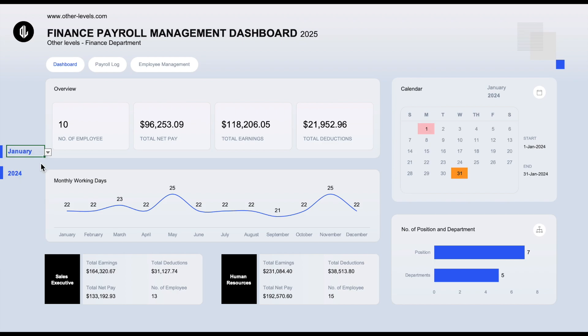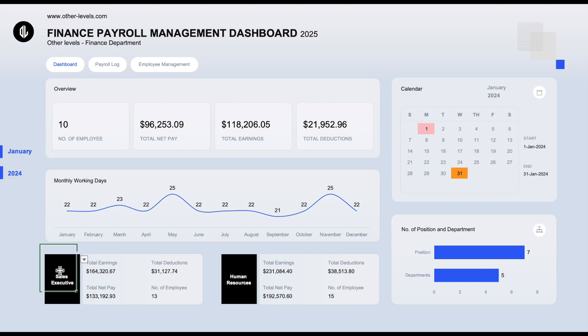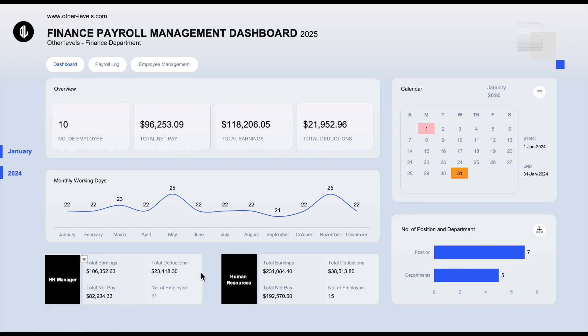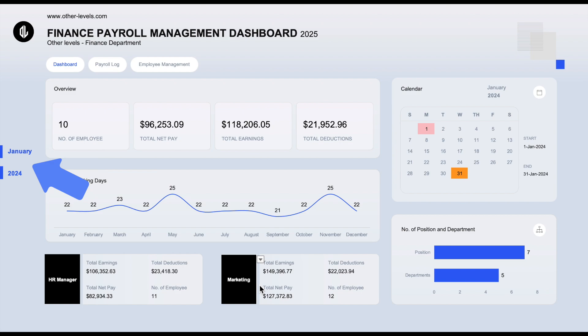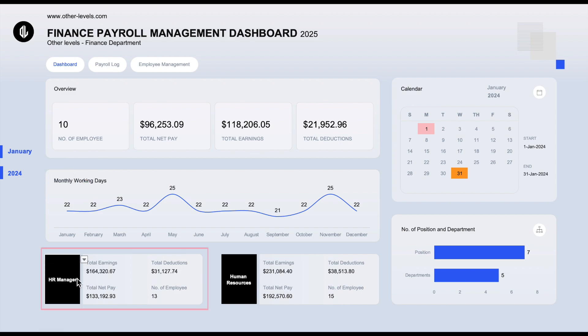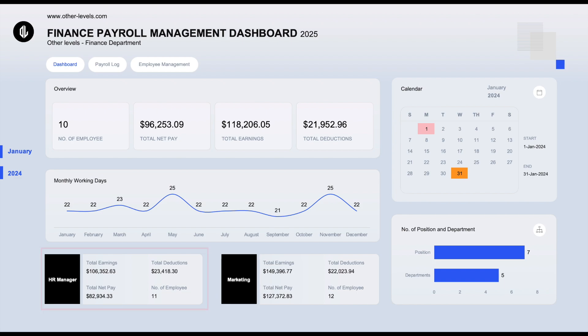Let's start with what this dashboard can do for you. You'll find overall totals of number of employees, total net pay, total earnings, total deductions, all of which can be filtered by year and month using easy-to-use drop-down lists. You'll also get dynamic totals for earnings, deductions, net pay, and number of employees. These can be filtered by position name or department name, giving you deep insight at every level.